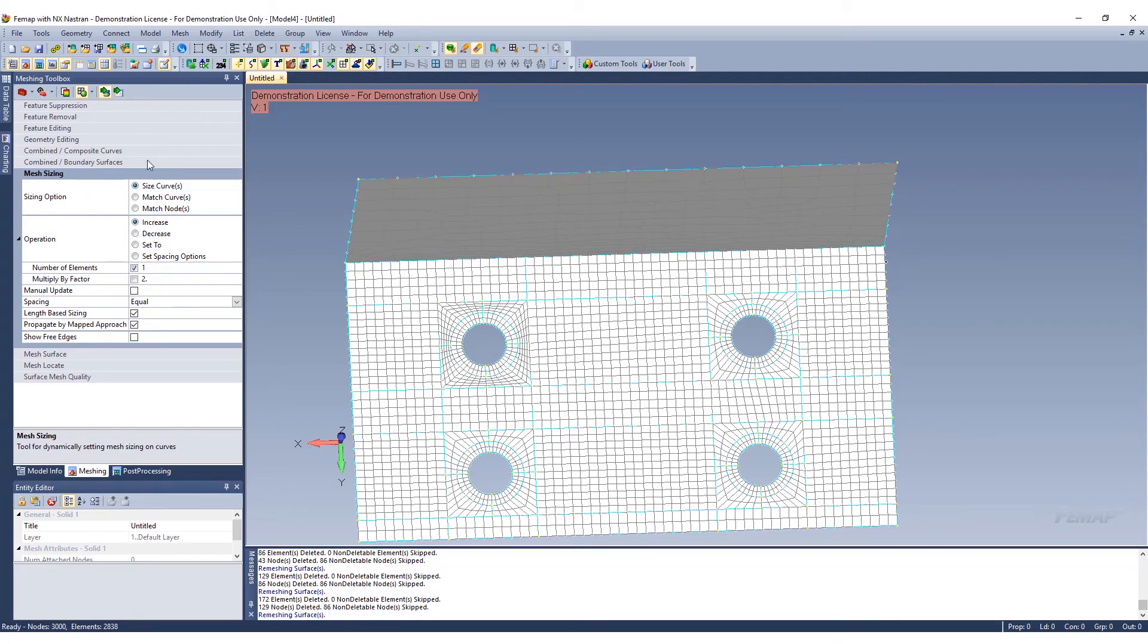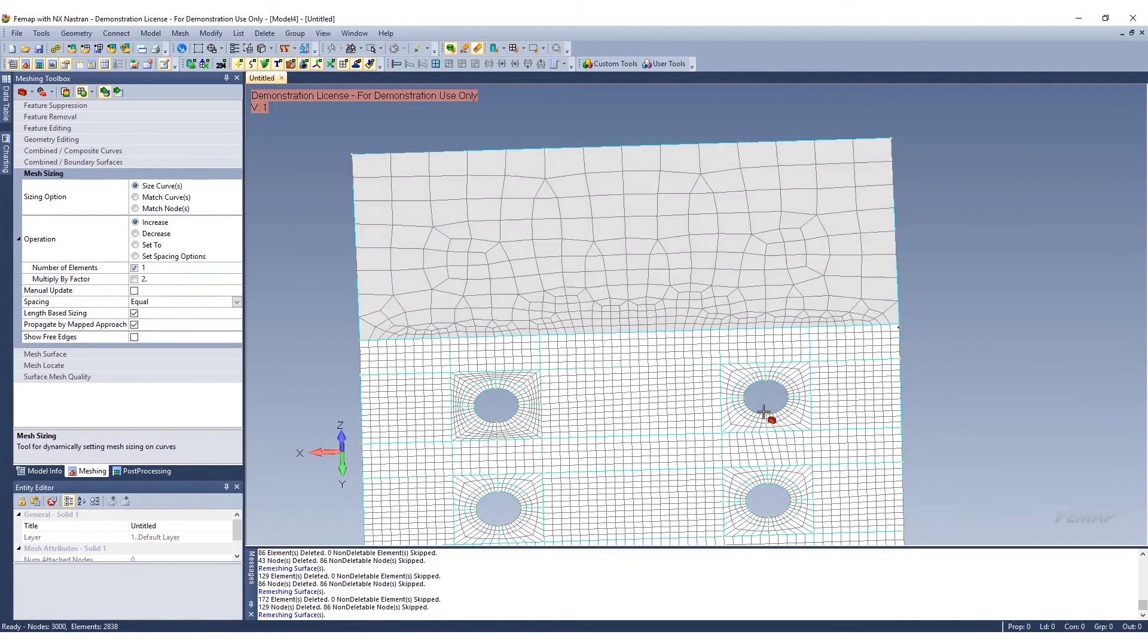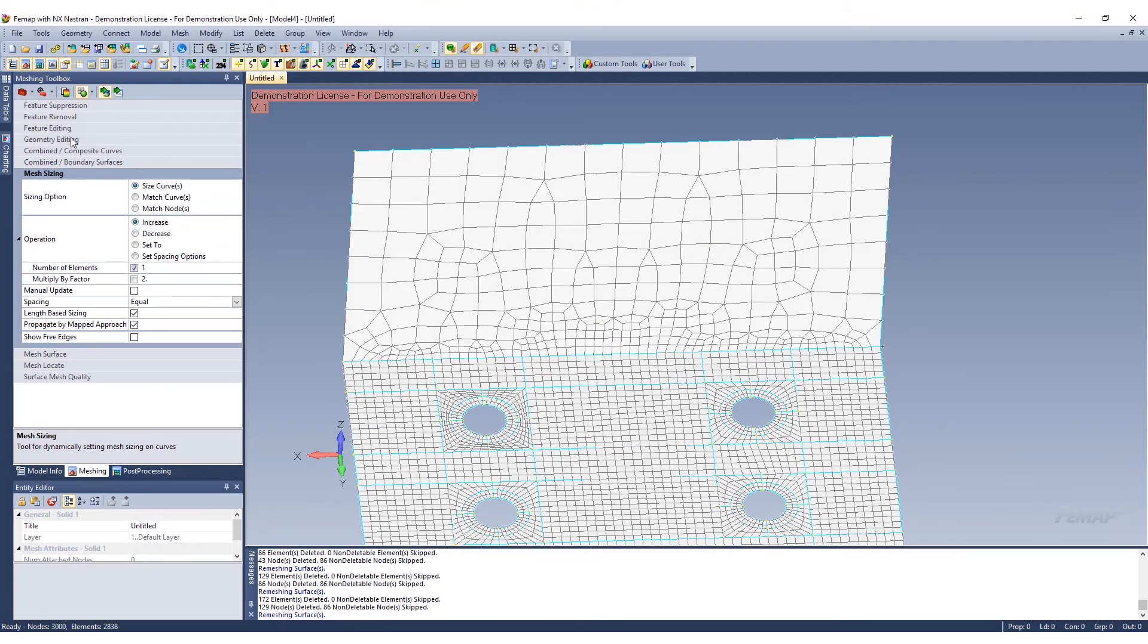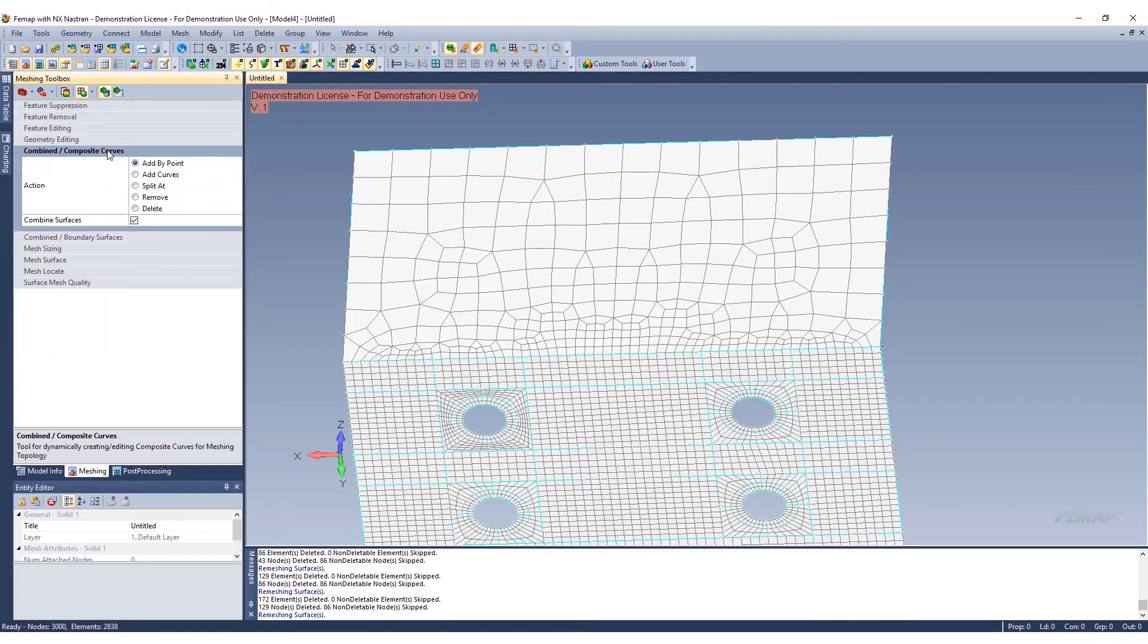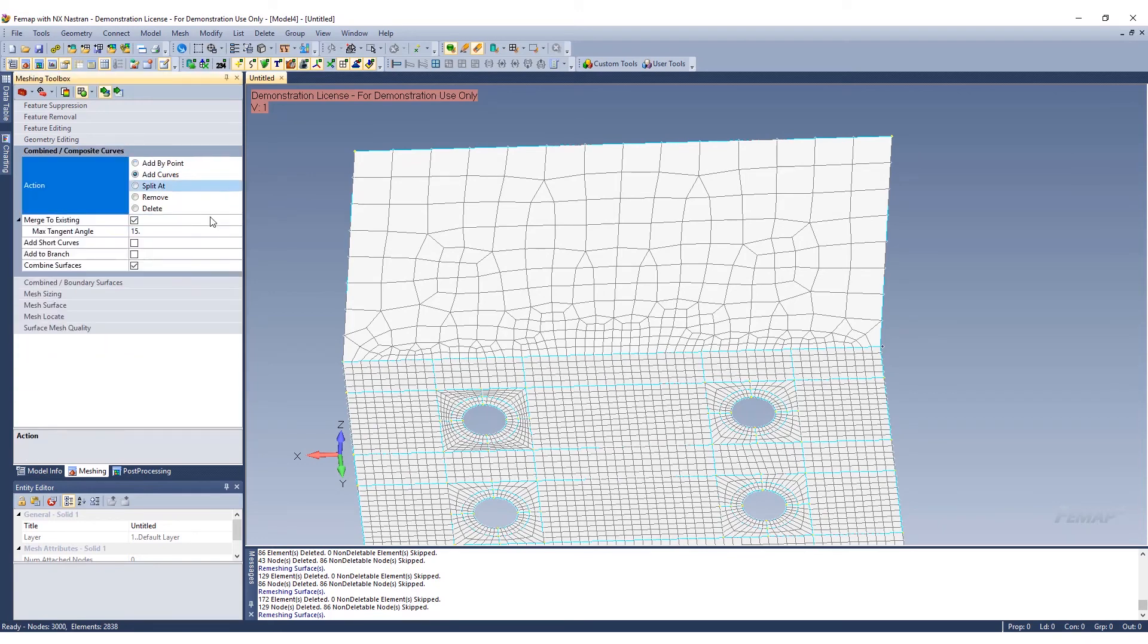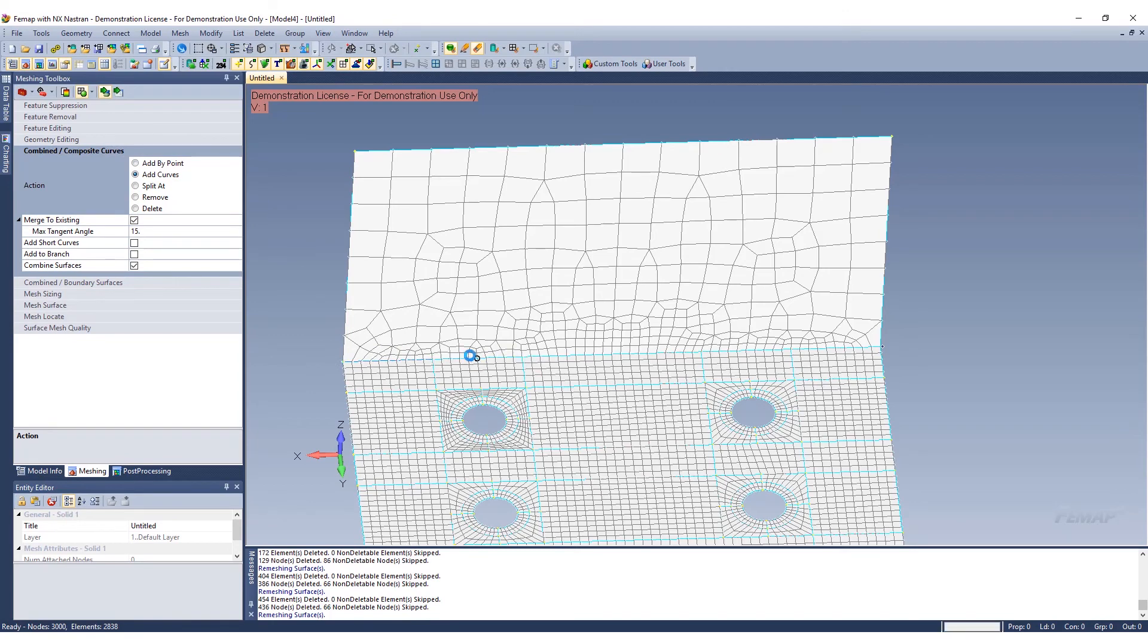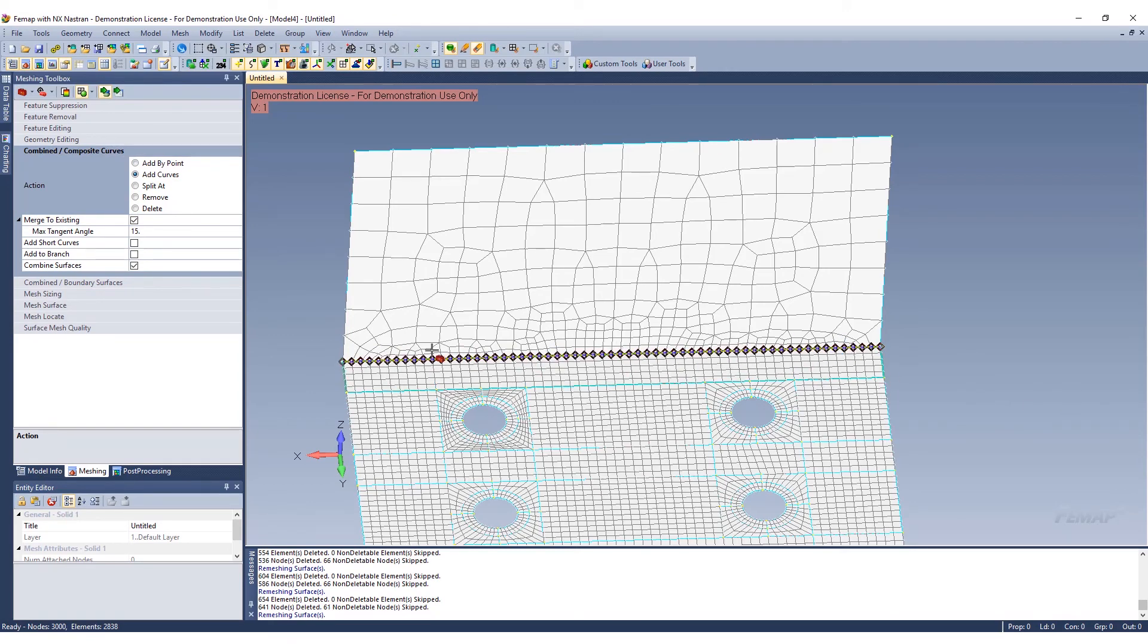Next thing we're going to do to refine this further is to clean up this face. We're going to actually combine these different curves here. Go to combined composite curve and add curves, and we're going to add these curves together.